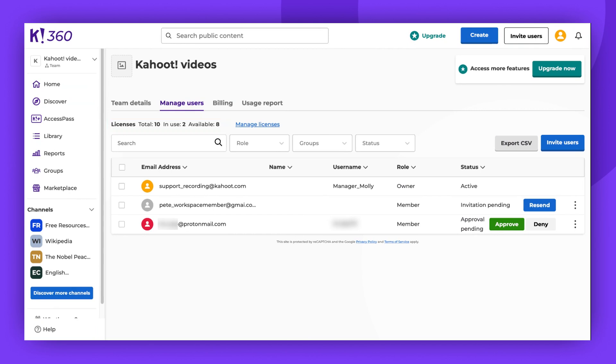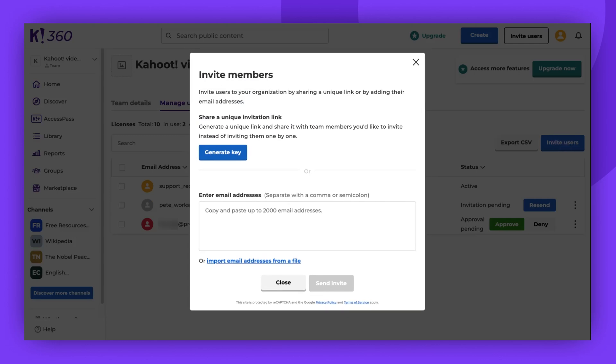To share spare licenses with other users, click the Invite Users button. You will then be presented with three ways to invite more members.